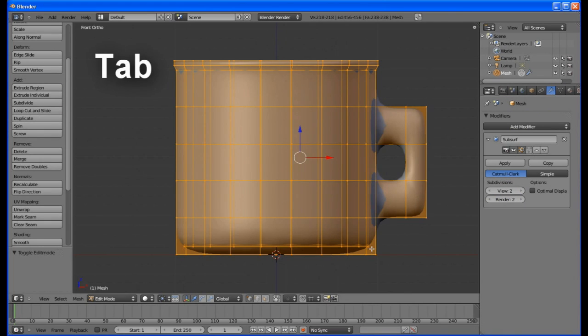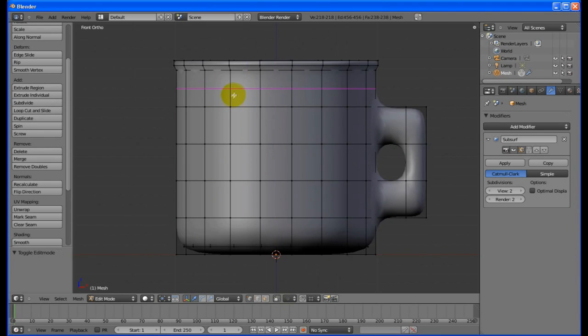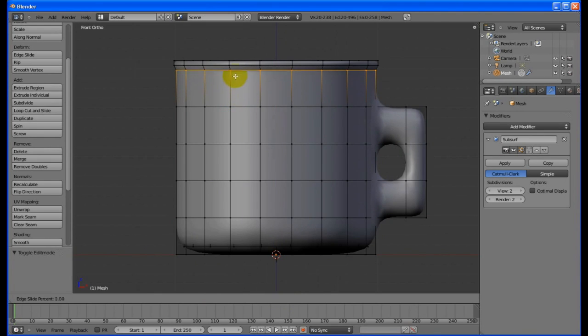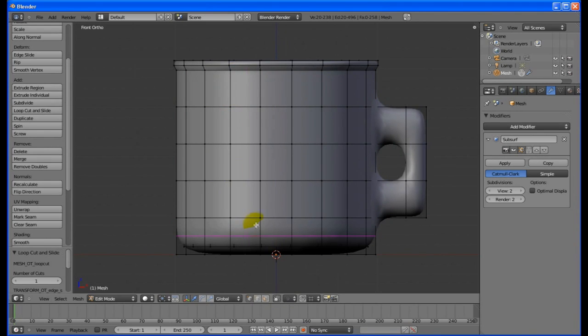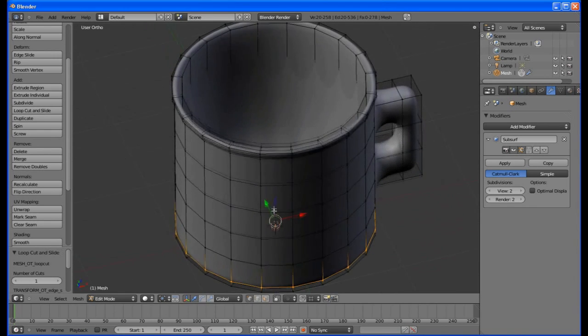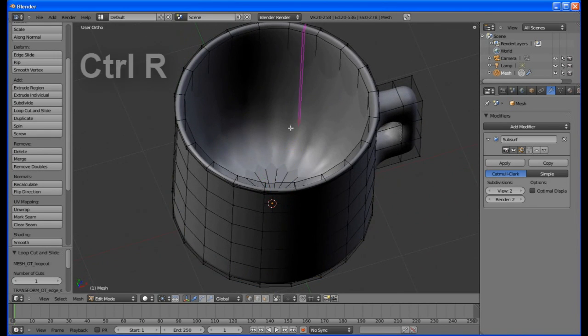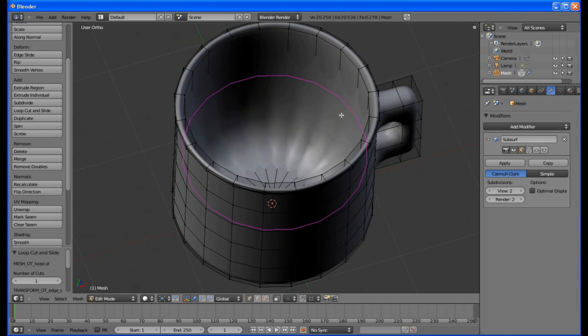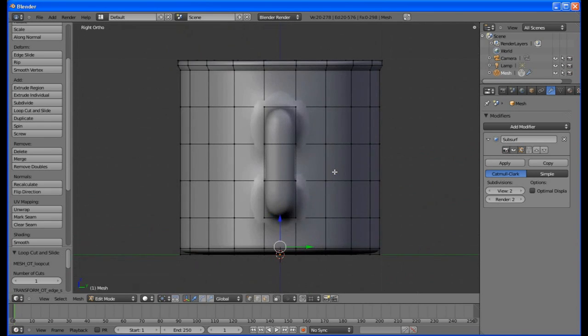Tab back into edit mode and turn on the selection limiter. Add a ring cut in this section just under the lip and drag it up into the lip. This will make the lip more defined. Add another ring cut in the bottom section, then drag it down to almost the bottom. Add one more inside and drag it down into the bottom.